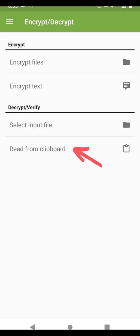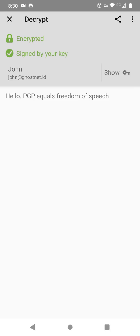To decrypt, click on the three horizontal lines at the beginning of the app. Click Encrypt slash decrypt. Next, click on Read from clipboard, and it will decrypt the text on your clipboard.